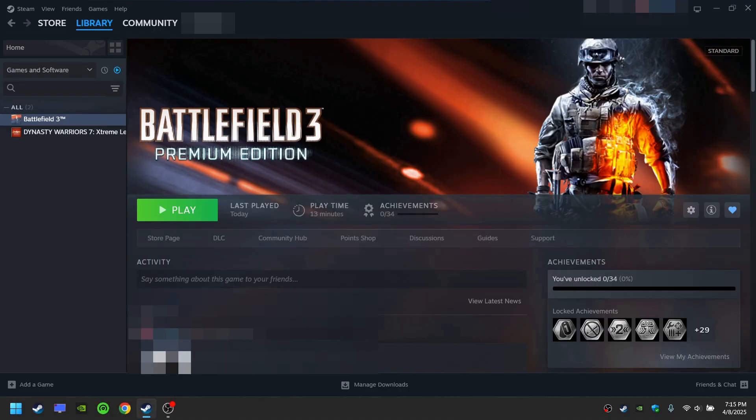The reason why the game stays in the run install script phase is because the install window is behind the Steam window. That's why you need to minimize Steam to find the install window.